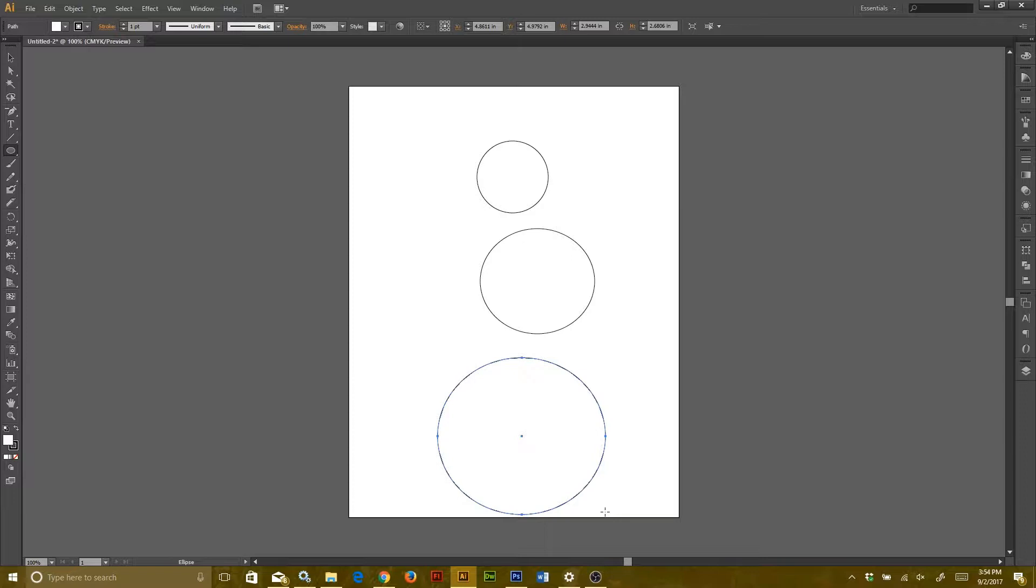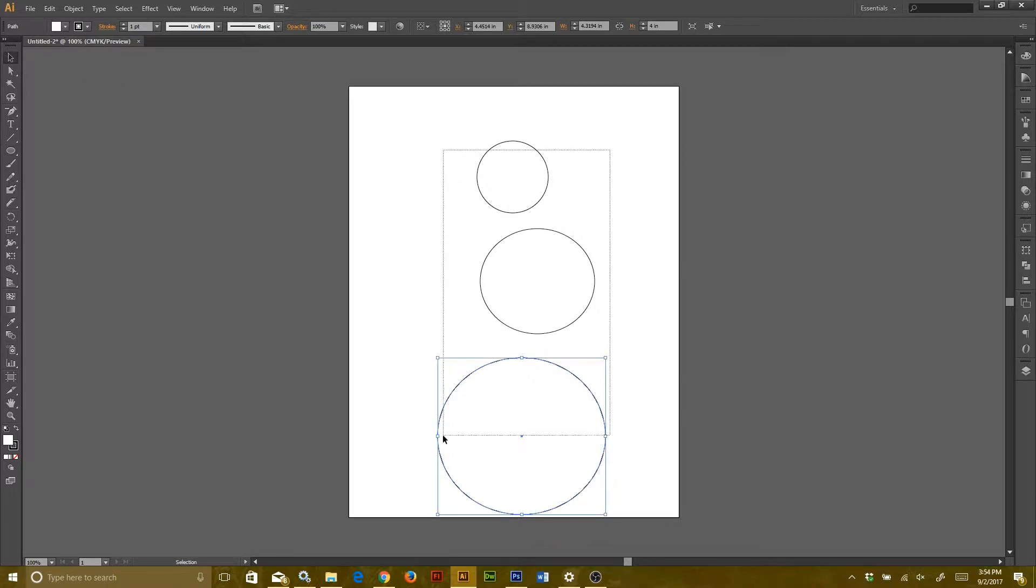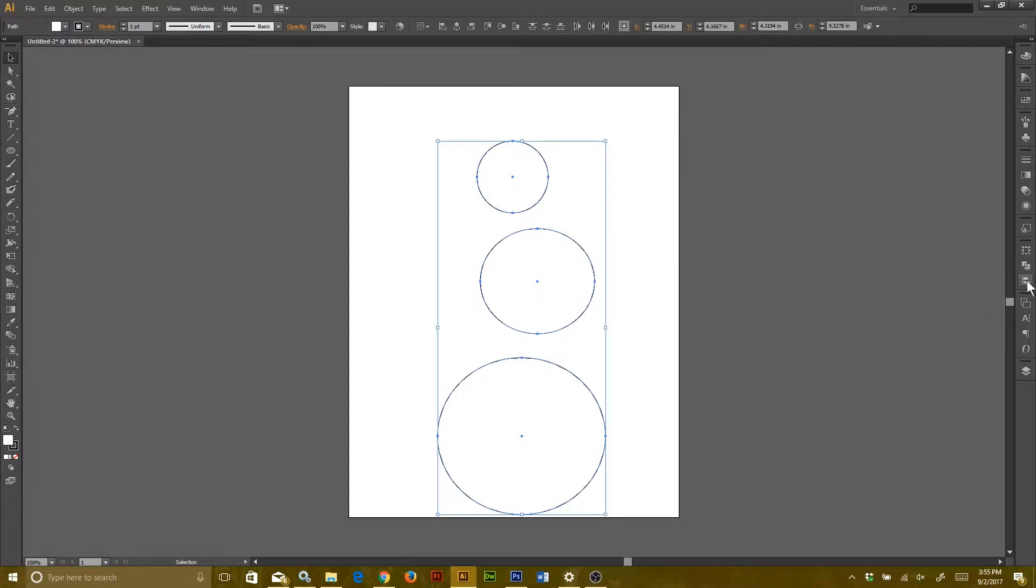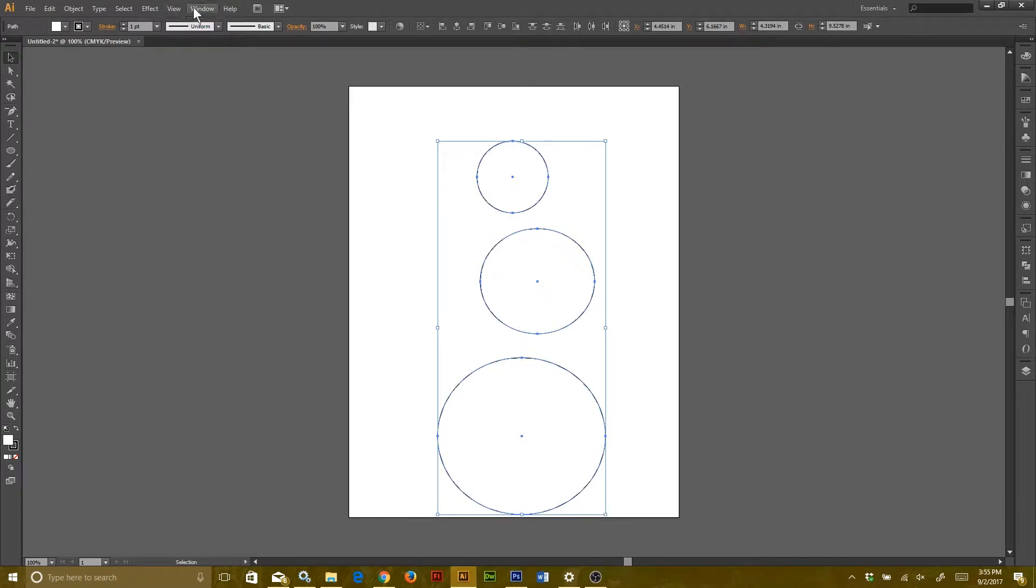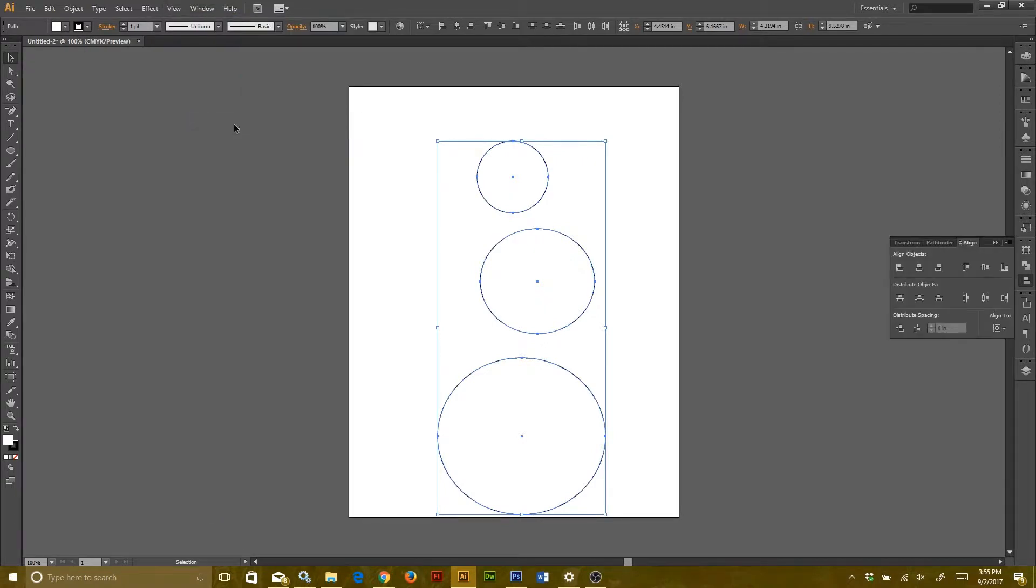Now after you've got your three circles, go to your Selection tool. The shortcut for that is V. It's going to be the black arrow up at the top. Select all three circles, then go over to your Align menu. If you don't see it or can't find it, you can go to Window and hit Align that will pop right out for you.